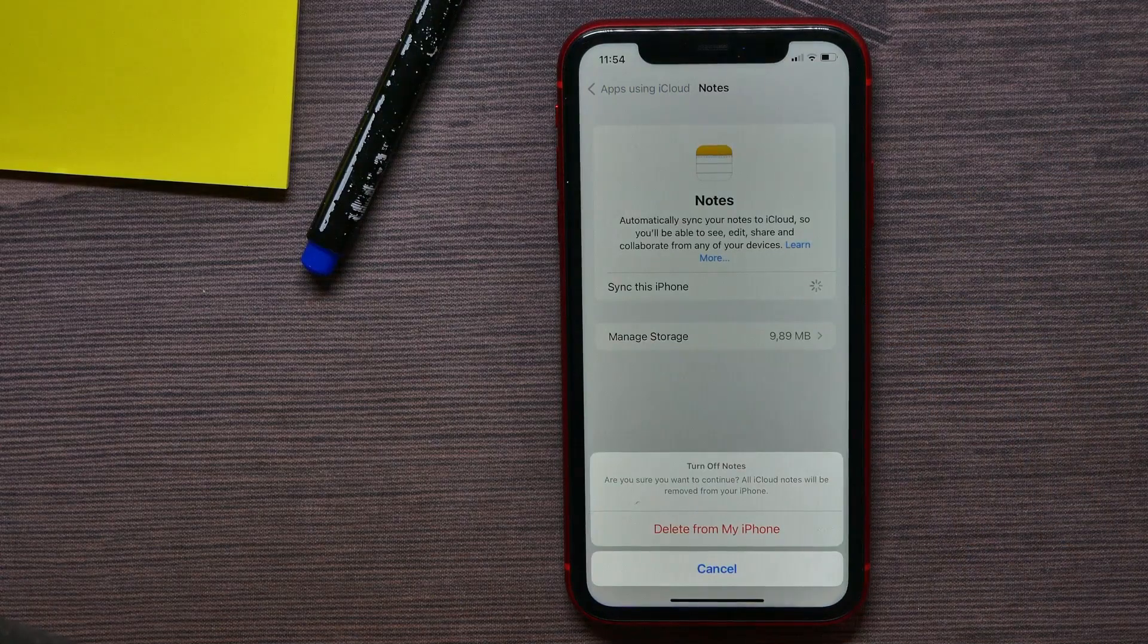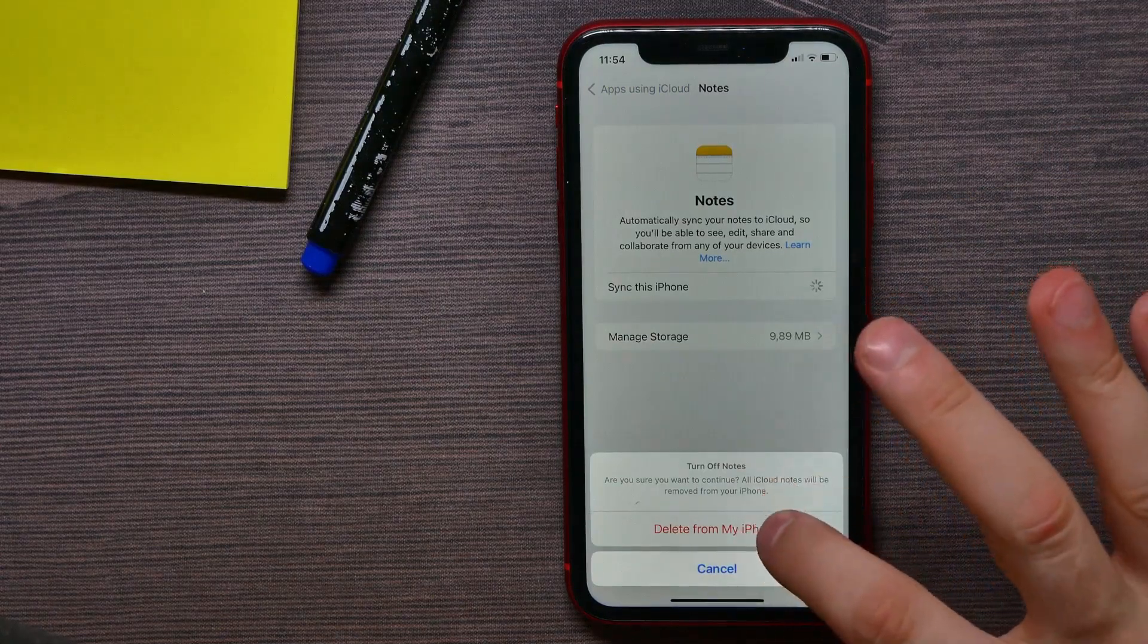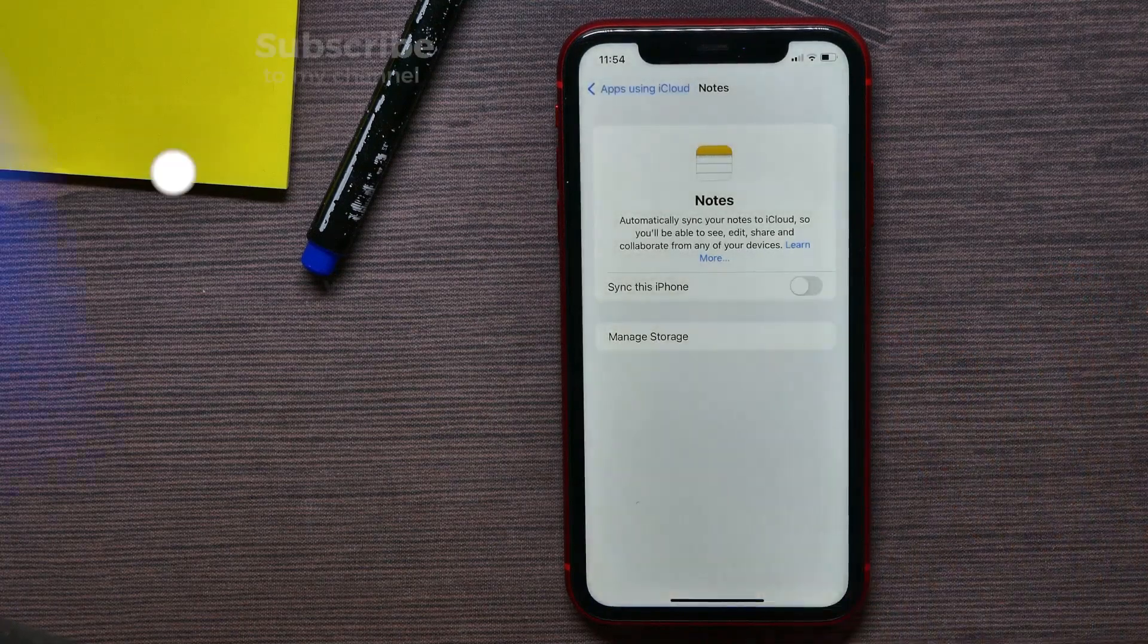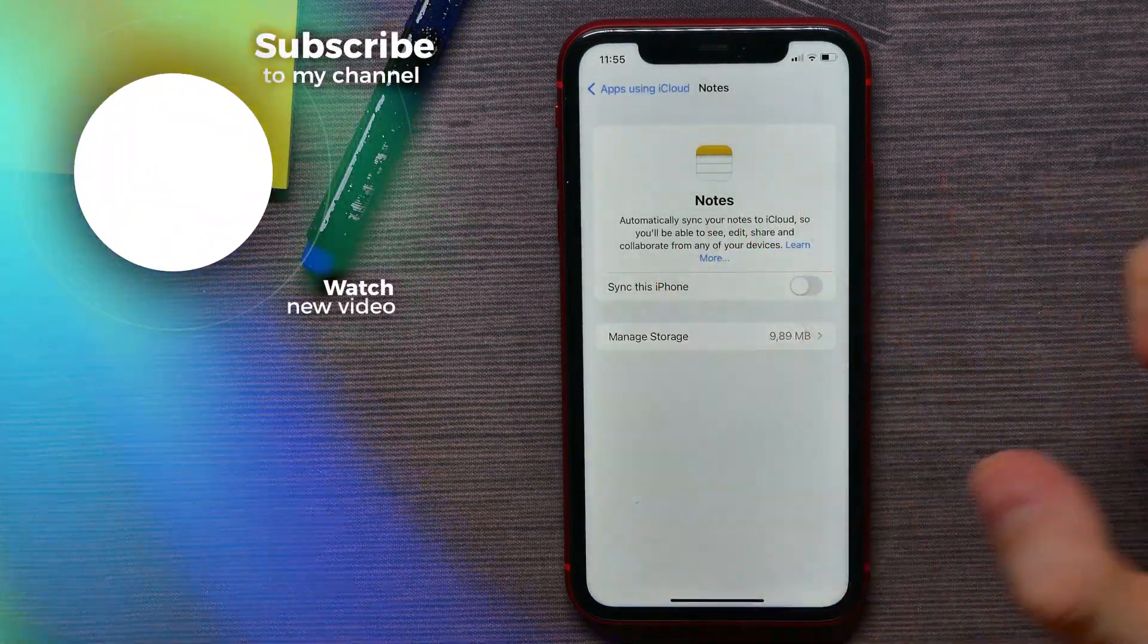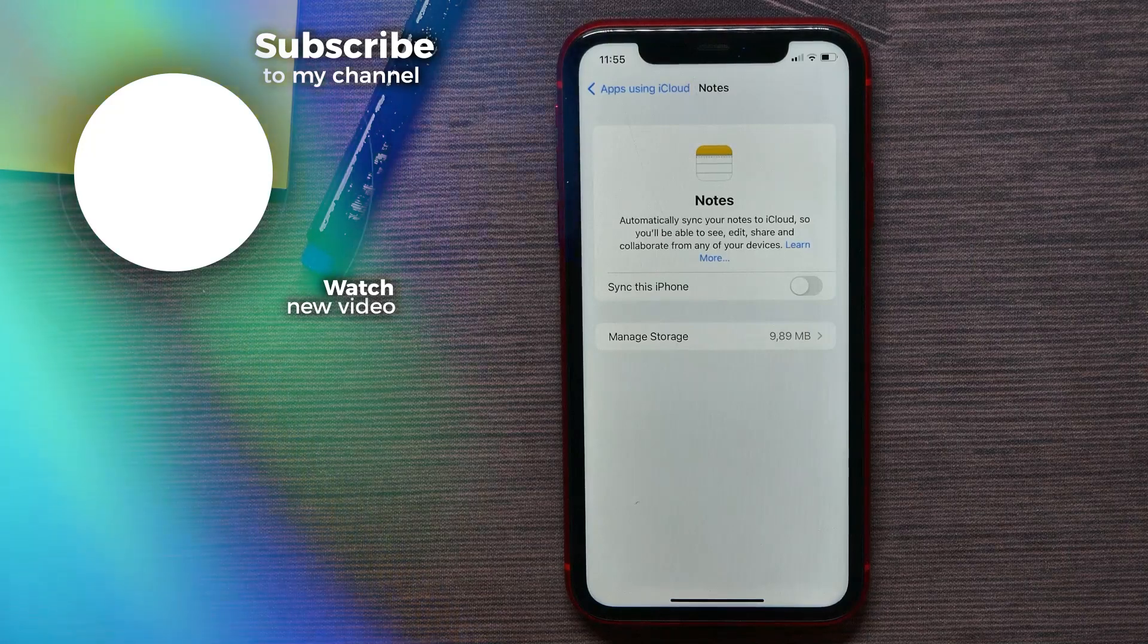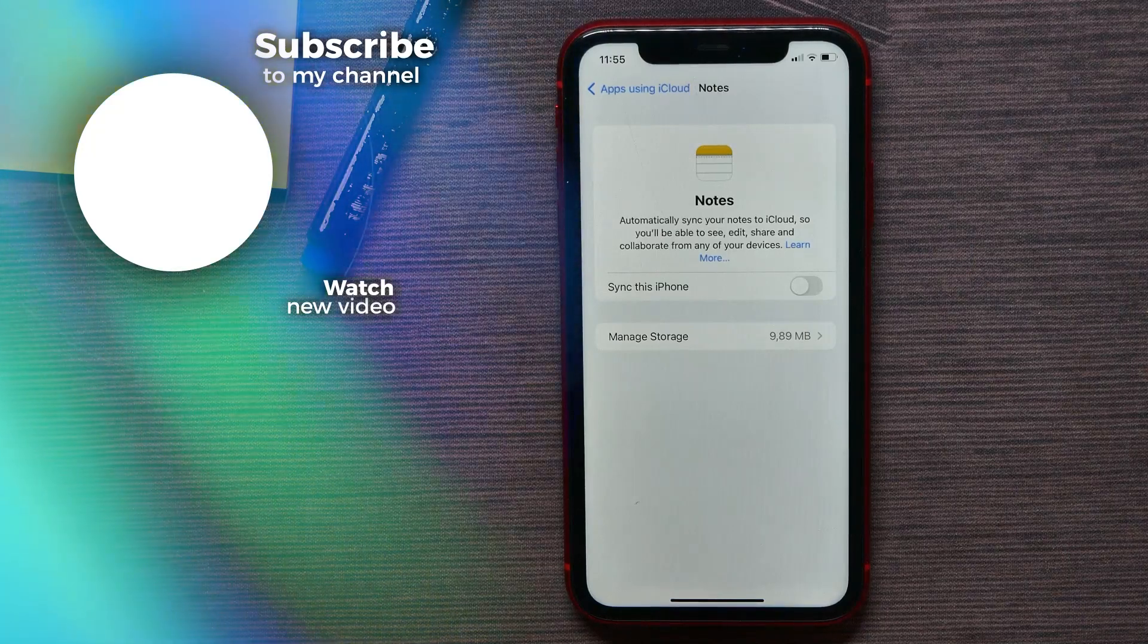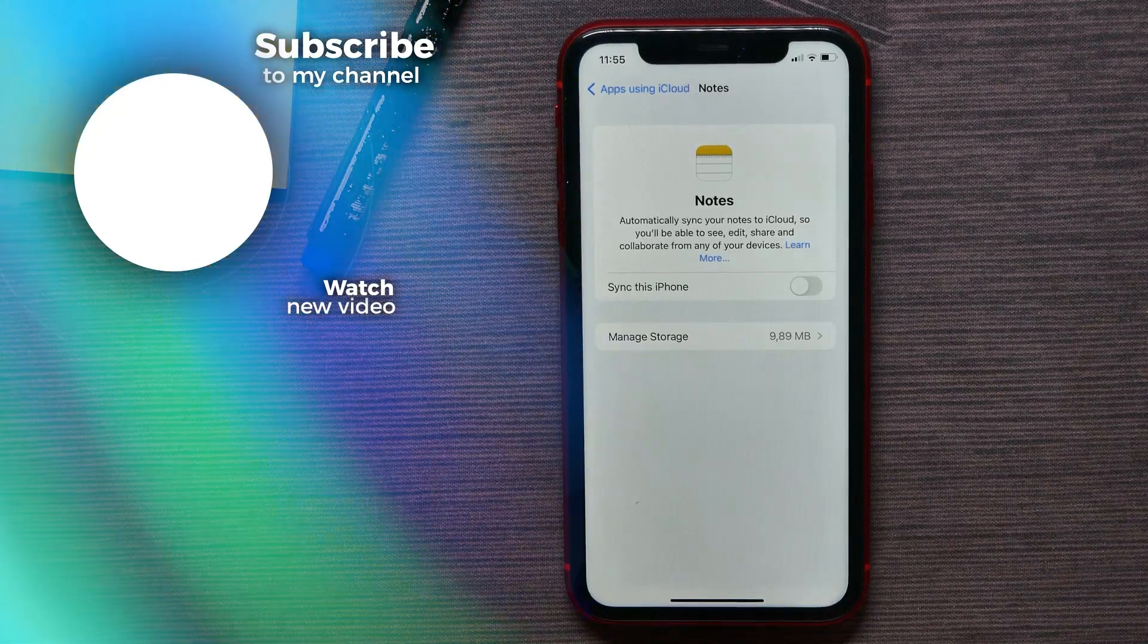Confirm that action by hitting on Delete from My iPhone. So now Sync Notes on that iPhone is turned off. That's how it works. If this video helped you out, don't forget to like and subscribe.